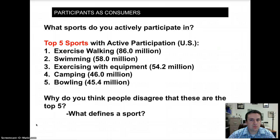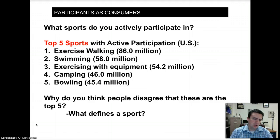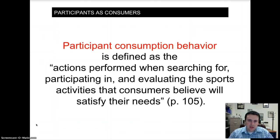Is exercise walking really a sport? We have to think about how we define sport. From a marketing standpoint, we need to understand that people consider their activity important to them, and that's what matters to us as marketers. If we're working for a fitness center, we need to understand that people take pride in exercising with equipment, being on the treadmill every day, achieving personal goals. We have to understand who our consumers are before we can move on.